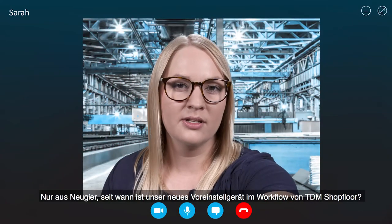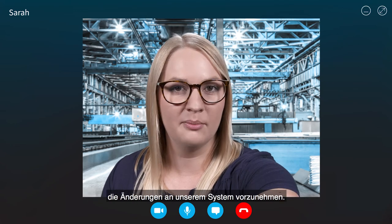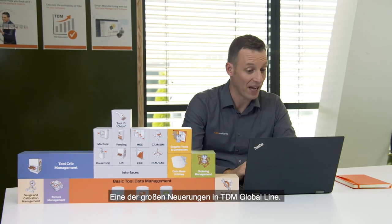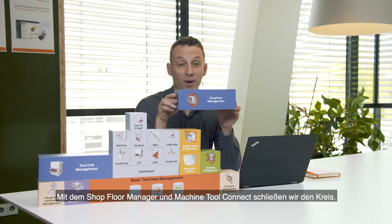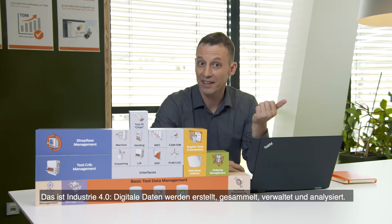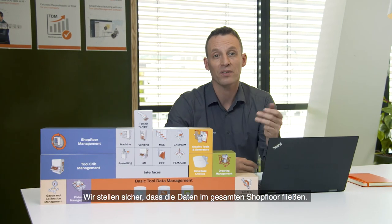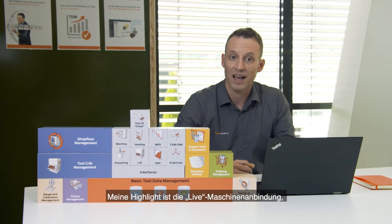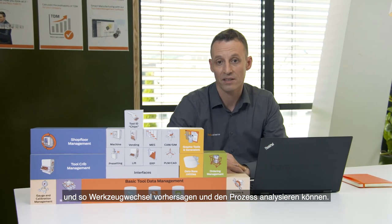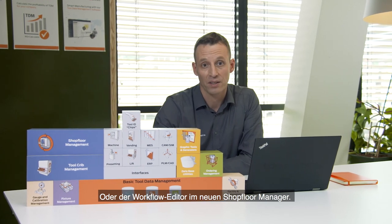Just out of curiosity — since when is our new presetter in the TDM shop floor workflow? Your manufacturing manager changed the workflow herself, with the new workflow editor. That's one of the great new features in TDM Global Line — you can create your own workflow by yourself, super easily, just by drag and drop. With the shop floor manager and machine tool connect, we close the loop. This is Industry 4.0: we create data, collect data, manage and analyze data, and make sure data flows around the entire shop floor. Highlights include live machine connect — monitoring tool life directly in the machine to predict tool changes or analyze the machining process — and the unique workflow editor in the shop floor manager.